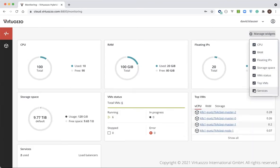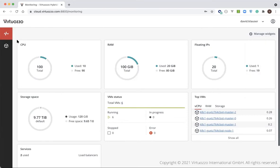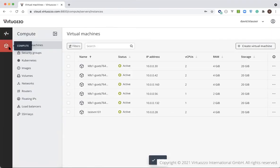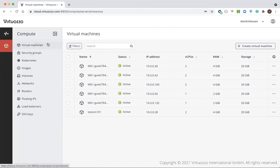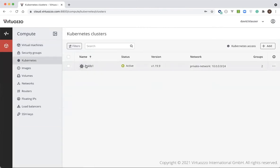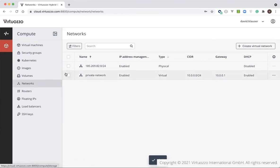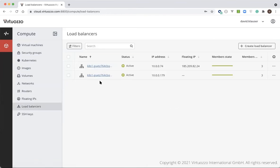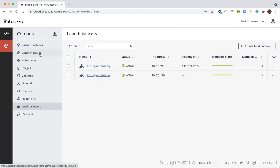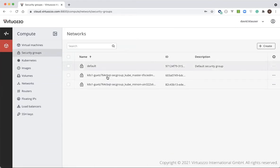Next, let's show the Self-Service Compute screen. Here we can see a list of services that are available: both virtual machines, Kubernetes as a service, virtual networks and routers, as well as load balancers as a service. We can also manage these resources — we can manage security groups,